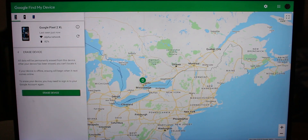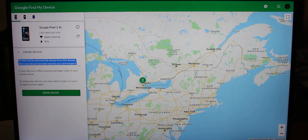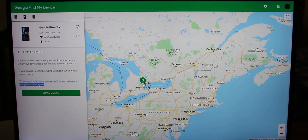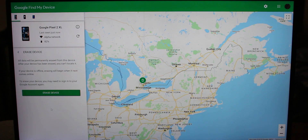The last feature is Erase Device. If you can see on the map that the person is purposely running away and you know they're not going to return the phone, just press Erase Device and all your data will be permanently wiped, putting it back to stock condition.